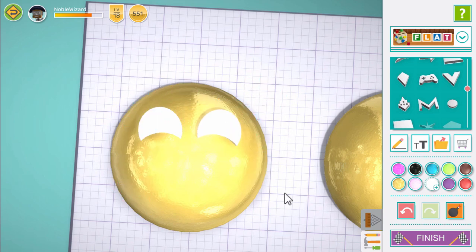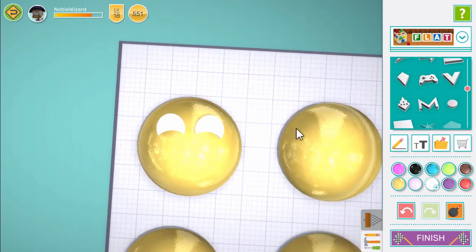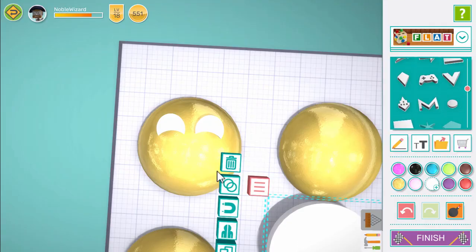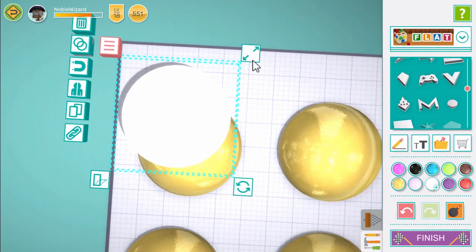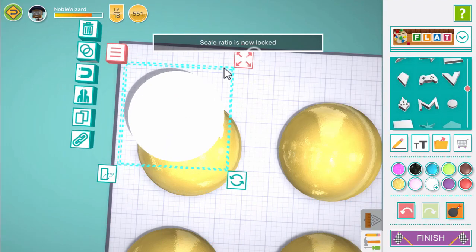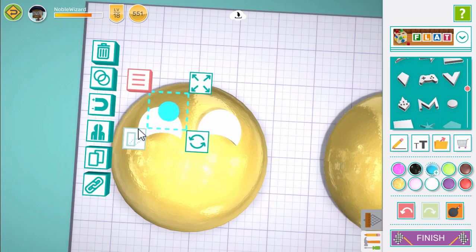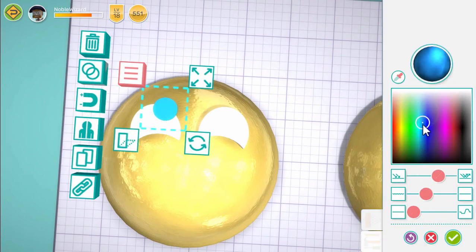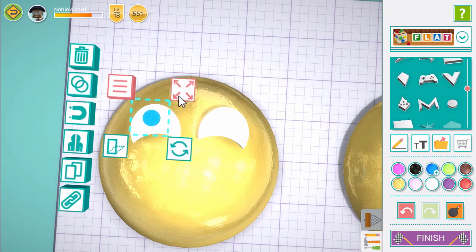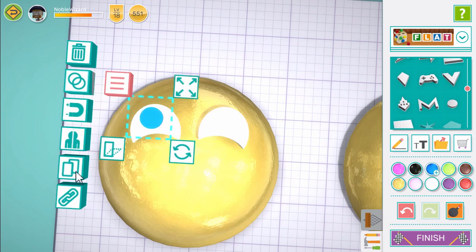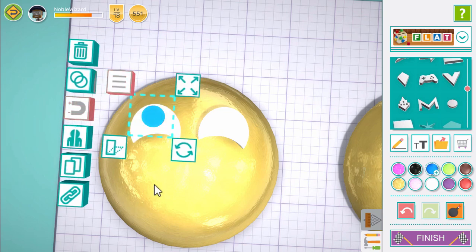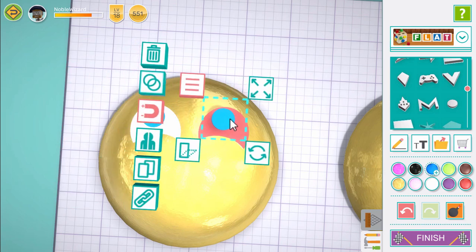Now add another circle — it will be a pupil. Use fixture resize to make it smaller and drag it into place. I'll turn on the magnet control so it sticks to whatever's underneath it. Now let's copy it over to the other side.